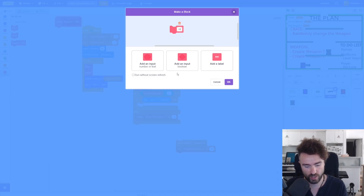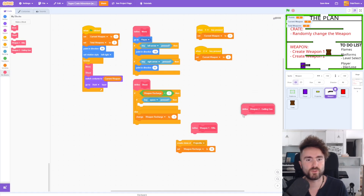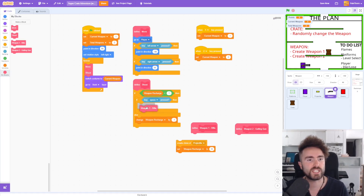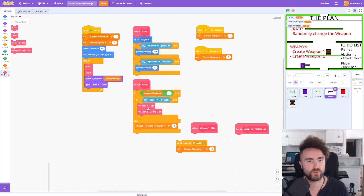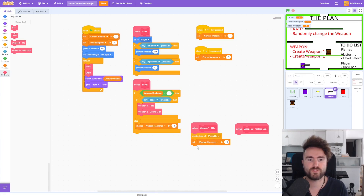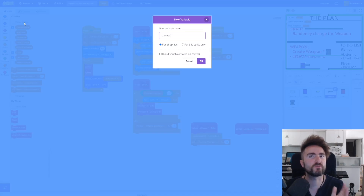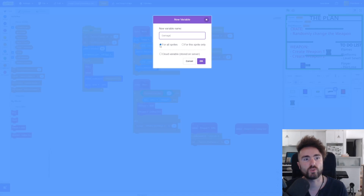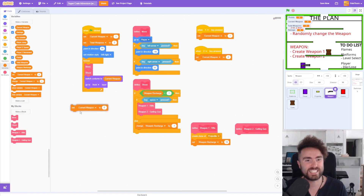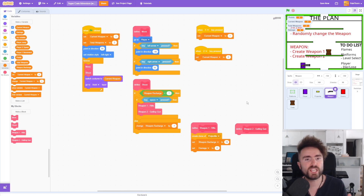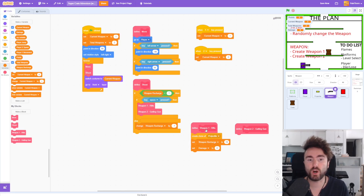And we're going to do this again — make 'weapon2 - gatling gun.' So now we've got our weapon1 rifle and our weapon2 gatling gun. We need to make sure weapon1 is right here in the space and weapon2 is also right here in the space. We're going to take this code — the 'create clone of projectile' — and put it underneath weapon1 rifle. We've also got our weapon recharge. Now we're going to set a new variable called 'damage,' and this is how we're going to make different projectiles do different amounts of damage from different types of weapons. Make sure it's for all sprites, then get out a 'set damage' block. The really important thing is that we make sure this code only runs if we are holding weapon1.